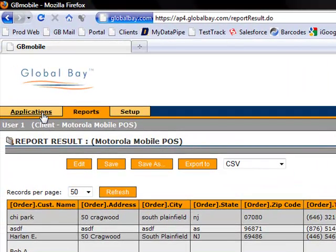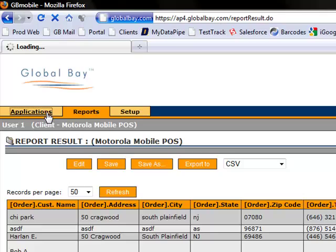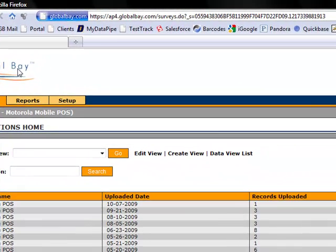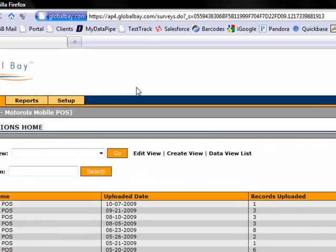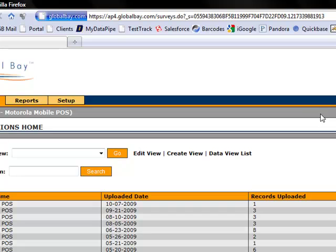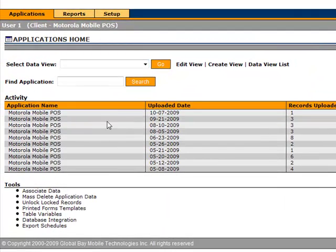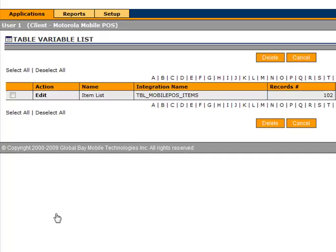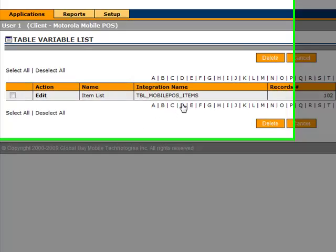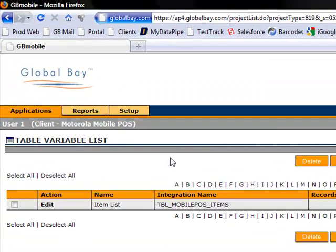In addition, there is another level. As I said, the available categories and items are easily configured for individual users. And that's done through a component that we call table variables. So in this case, we have one table variable associated with this application and account.